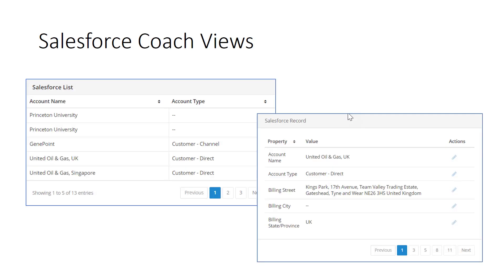The next thing we want to talk about are coach views. A coach view is a user interface building block. If you've been building coaches within the BPM environment, IBM has provided a variety of coach views for things like text fields, buttons, lists, and tables. The Salesforce toolkit augments the existing coach views with two new ones: the Salesforce List and the Salesforce Record.